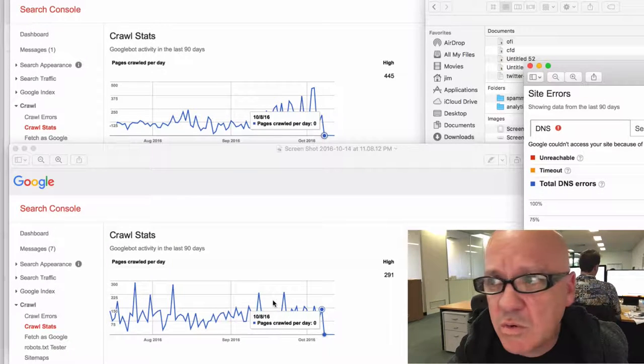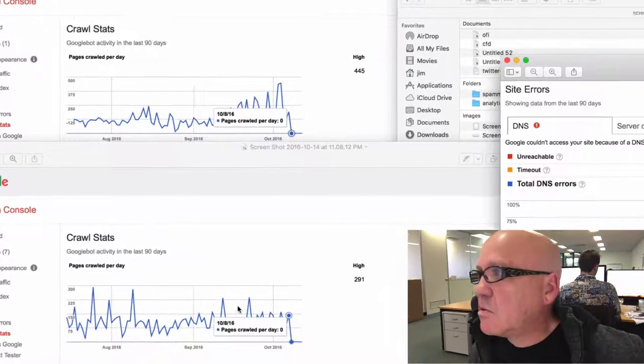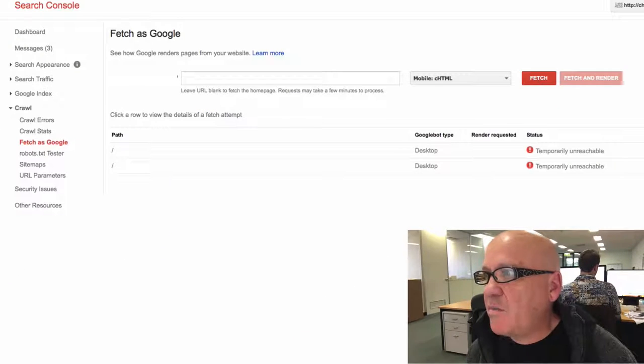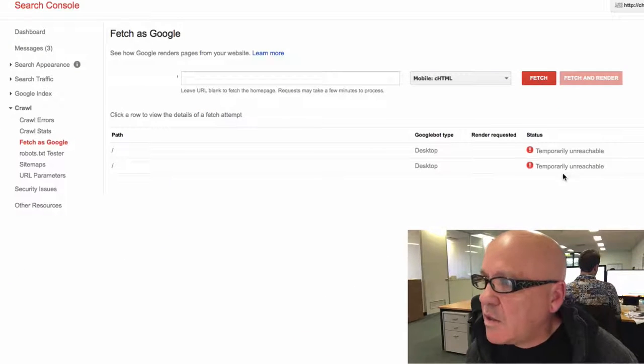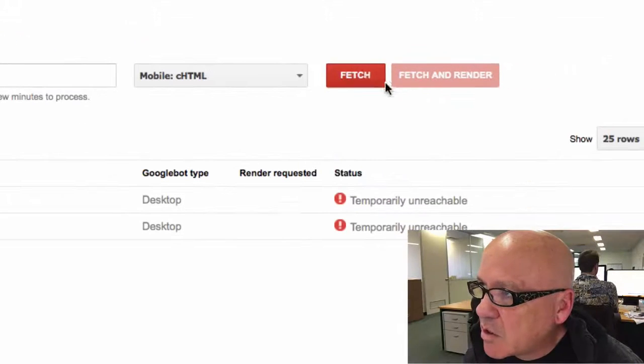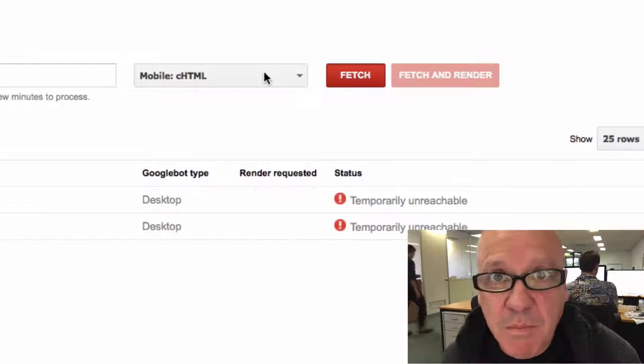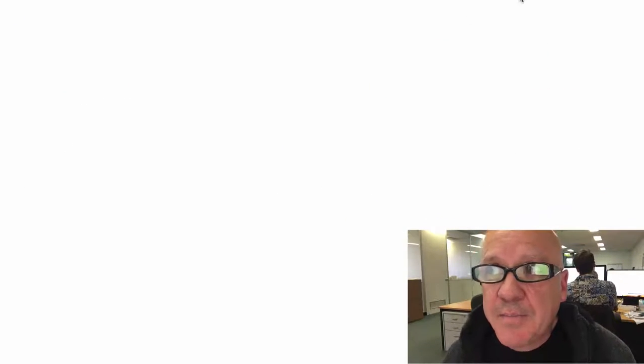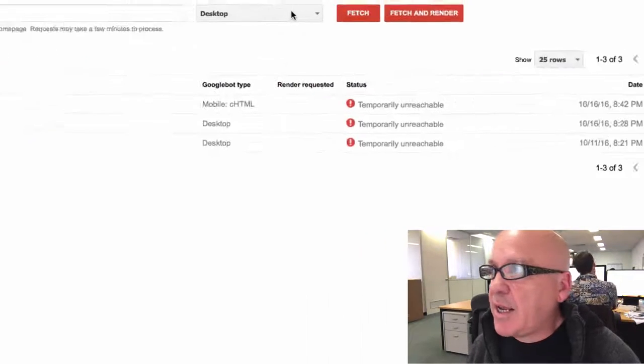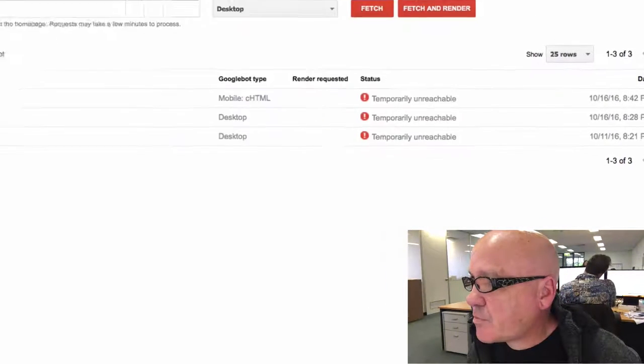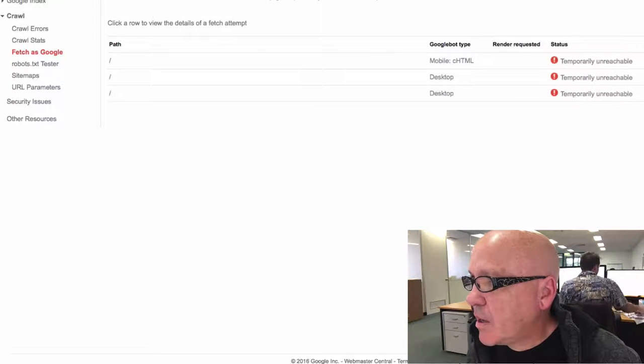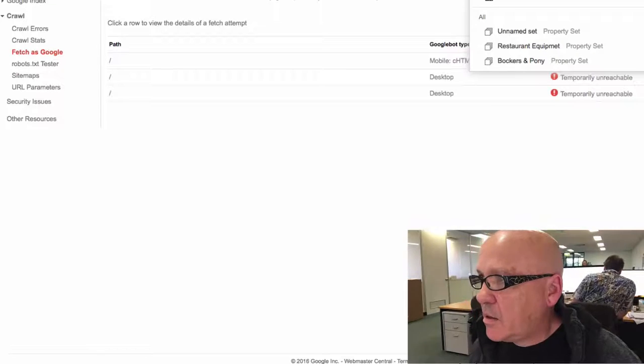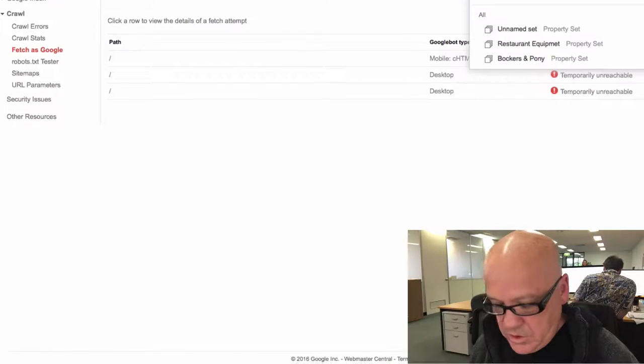But Google is still reporting, as recently as five minutes ago, that they are temporarily unreachable. So if I just fetch this one, regardless of the bot that we're using, they are temporarily unreachable.